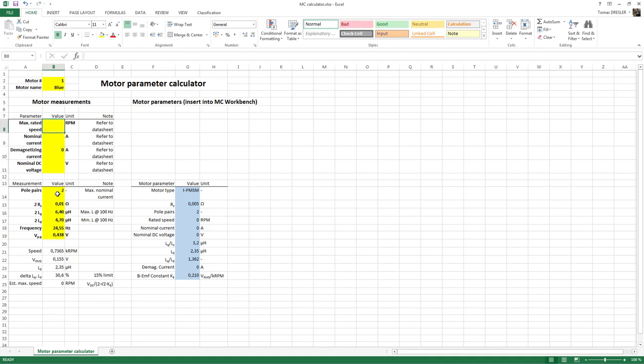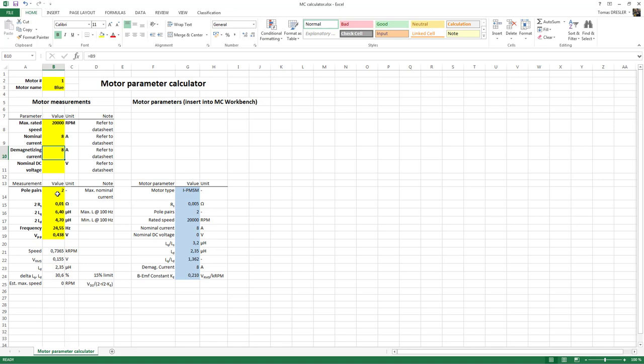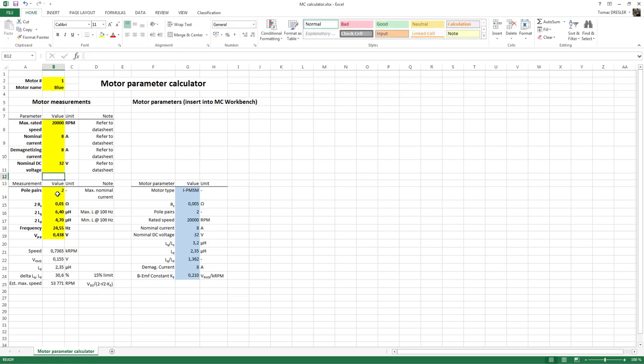The blue motor I have chosen: the maximum rated speed is 20,000 RPM, the nominal current is 8 amps, the magnetizing current is typically the same like nominal but can be a little bit different, and the nominal voltage for this motor is 32 volts. Finally, we have all the data.